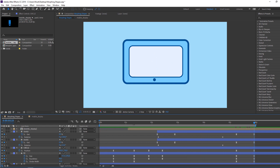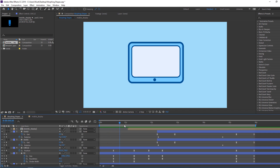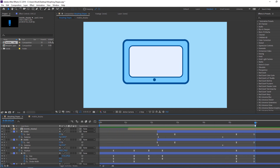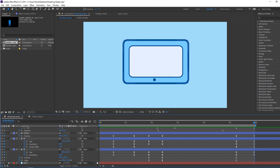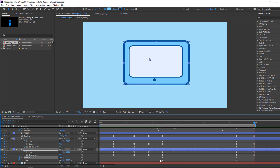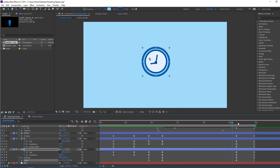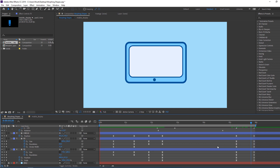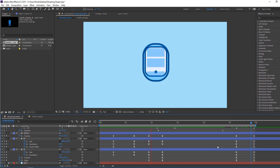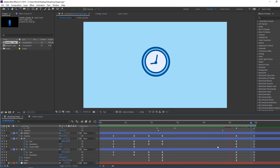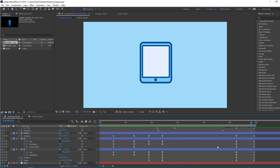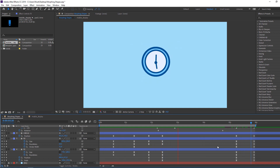We have a problem — let's fix it. This is a position and scale problem. Select the first position keyframe, Ctrl+C, Ctrl+V to paste. Do the same for scale — Ctrl+C, Ctrl+V. This is our loop animation — very nice!